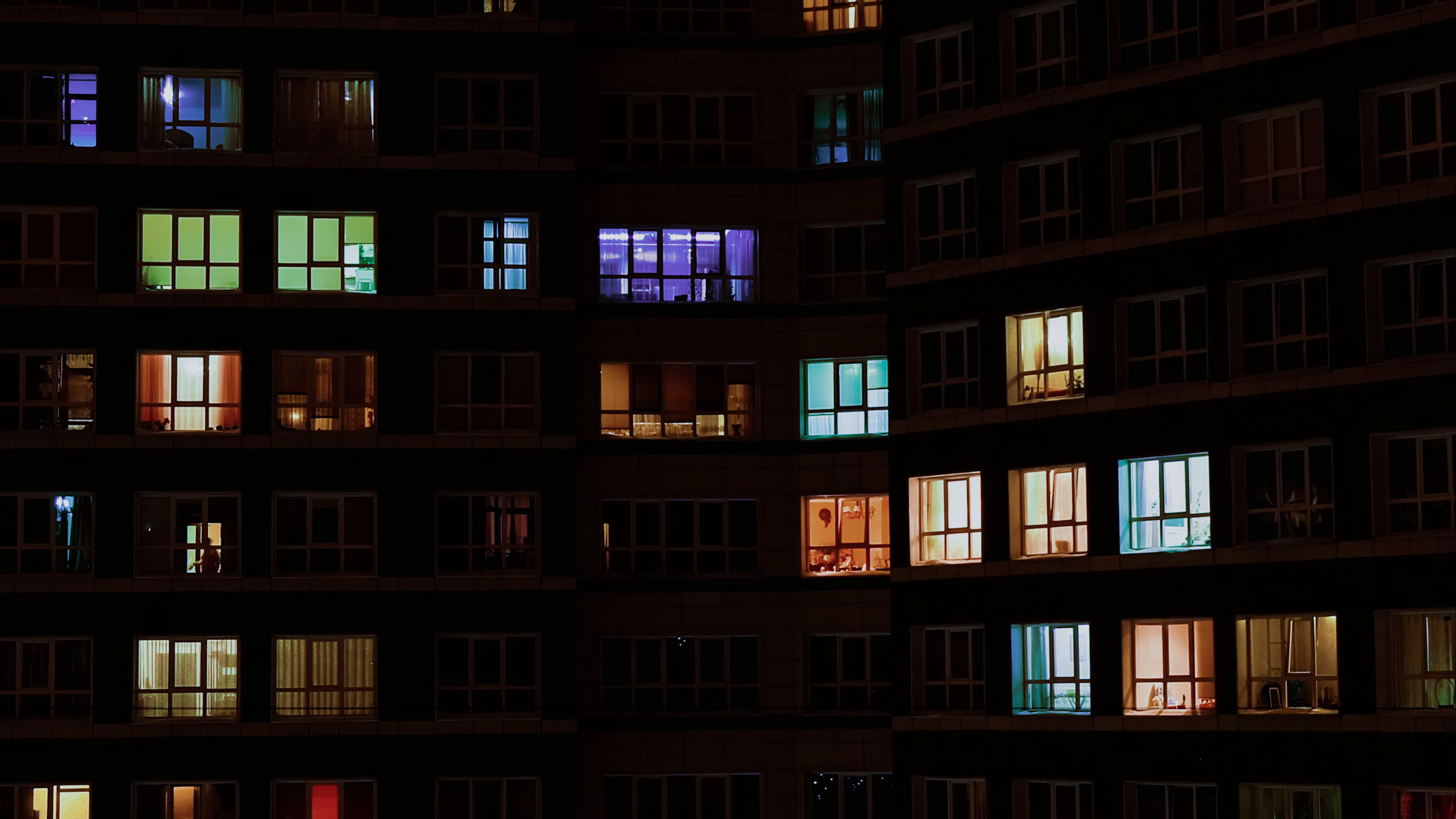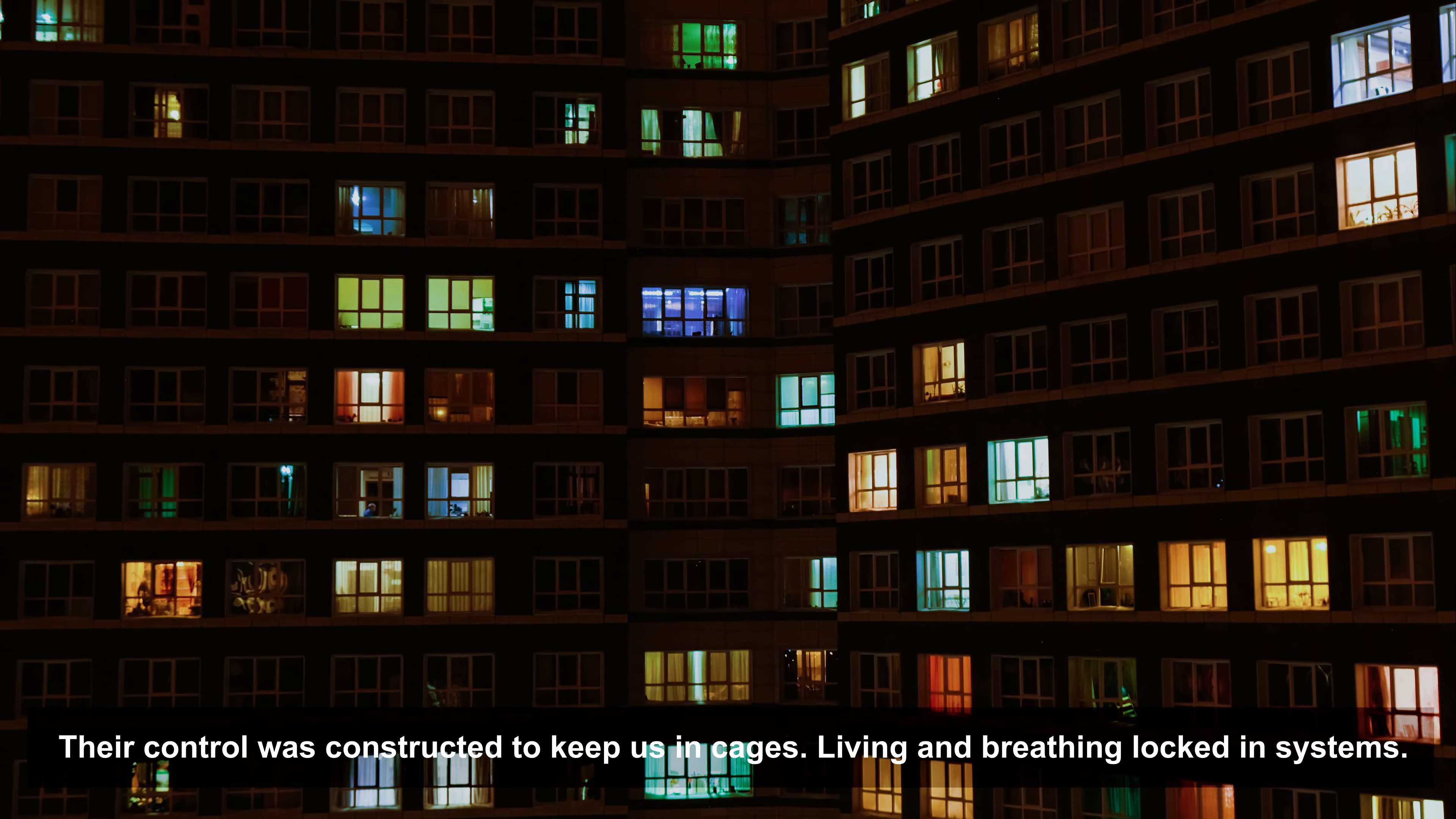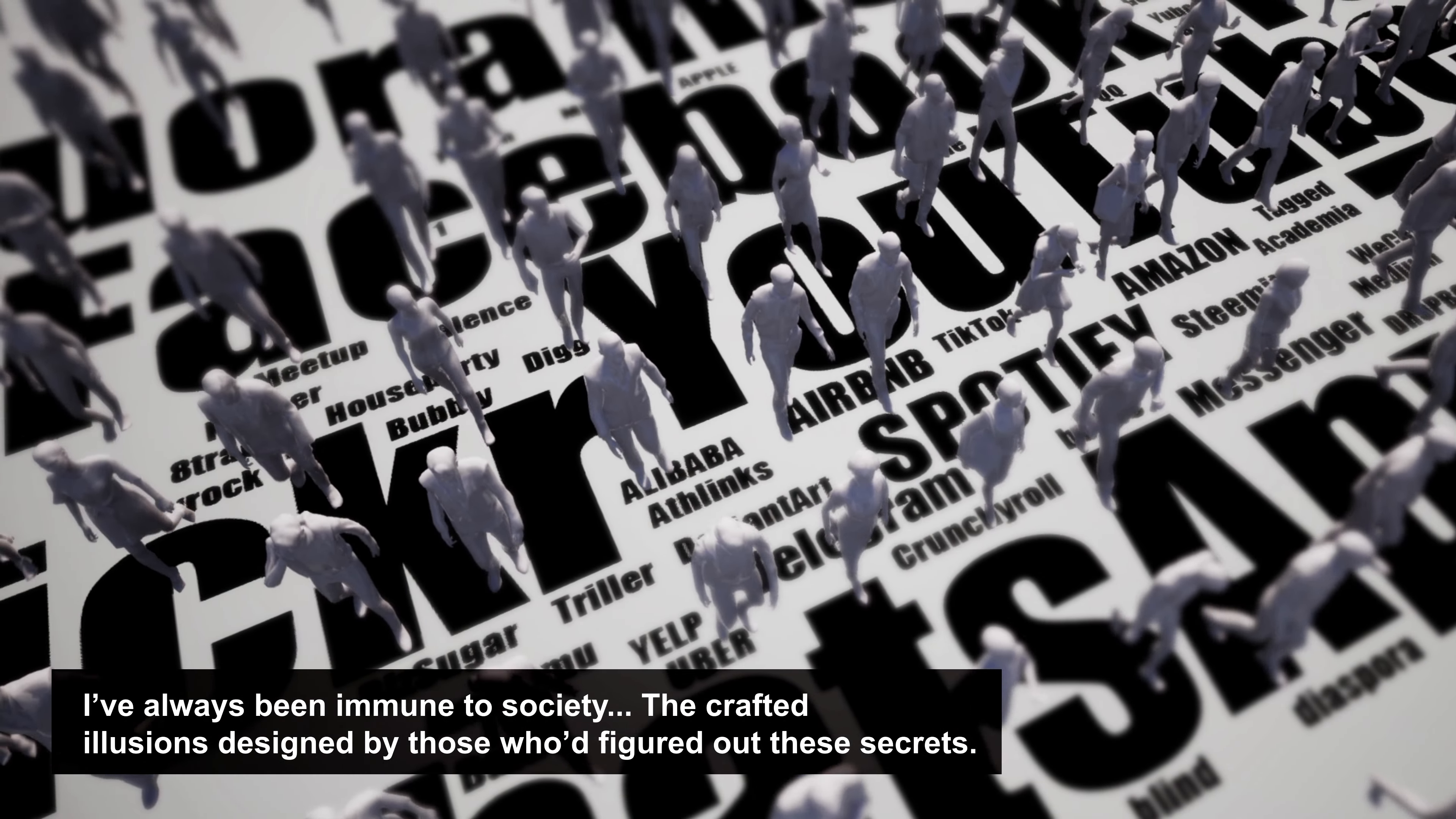I knew it existed. Their control was constructed to keep us engaged, living and breathing locked in systems. I've always been immune to society, the crafted illusions designed by those who'd figured out these secrets.